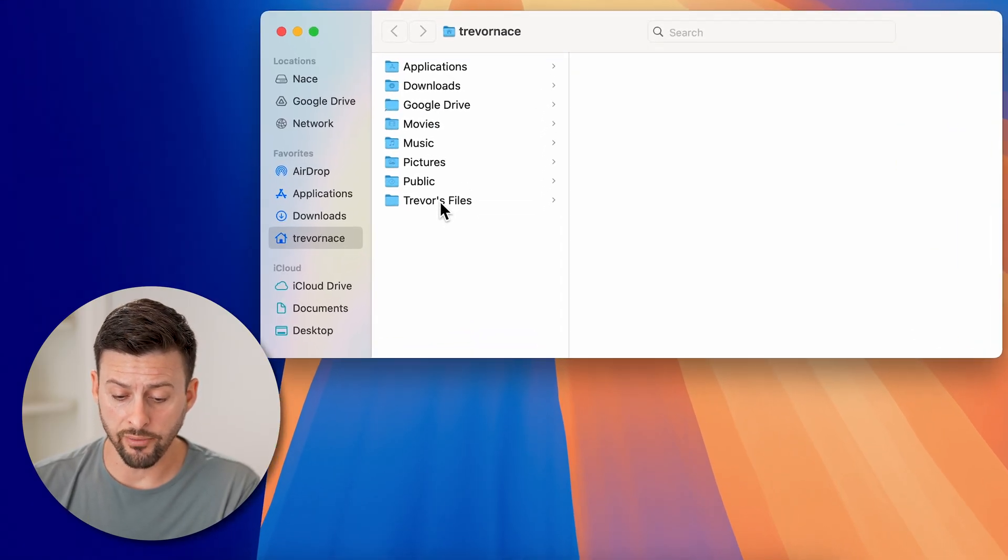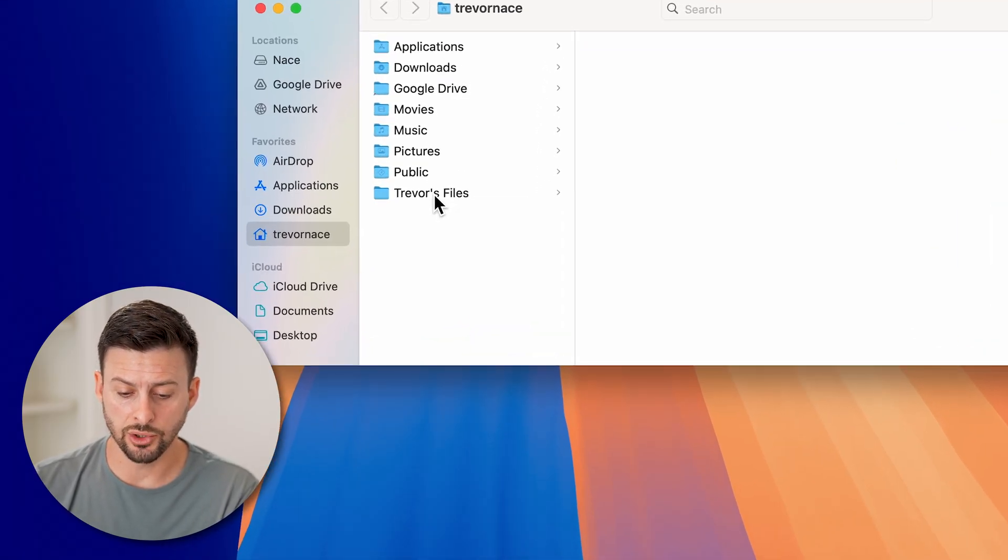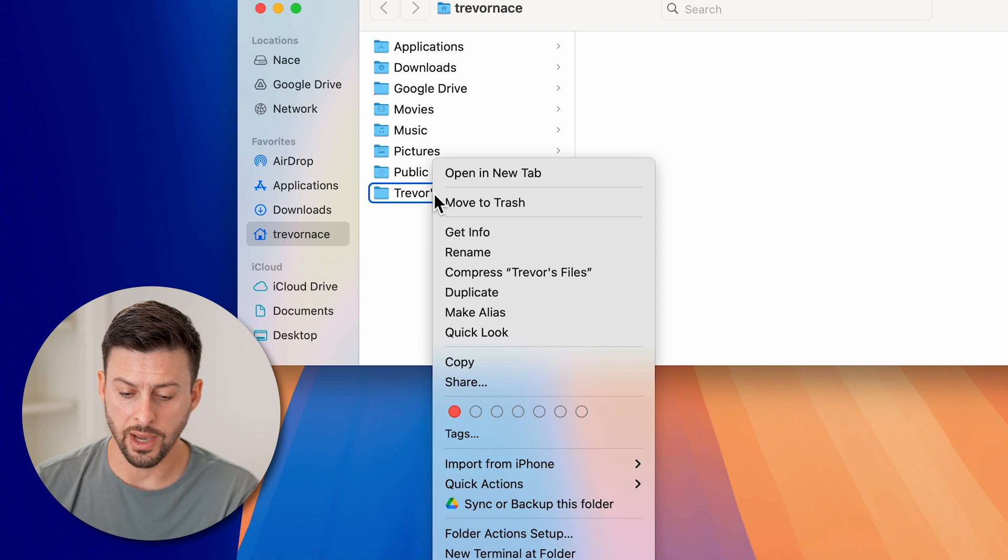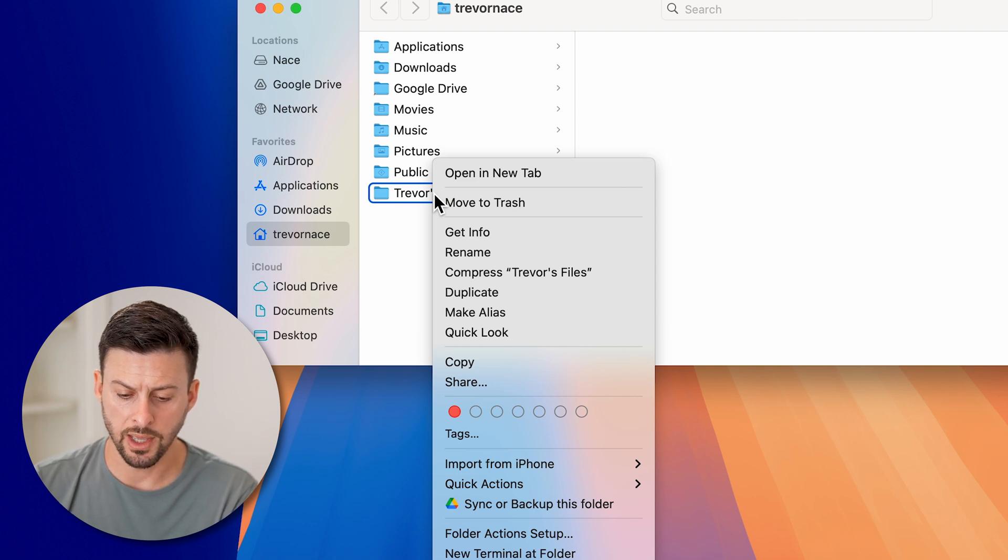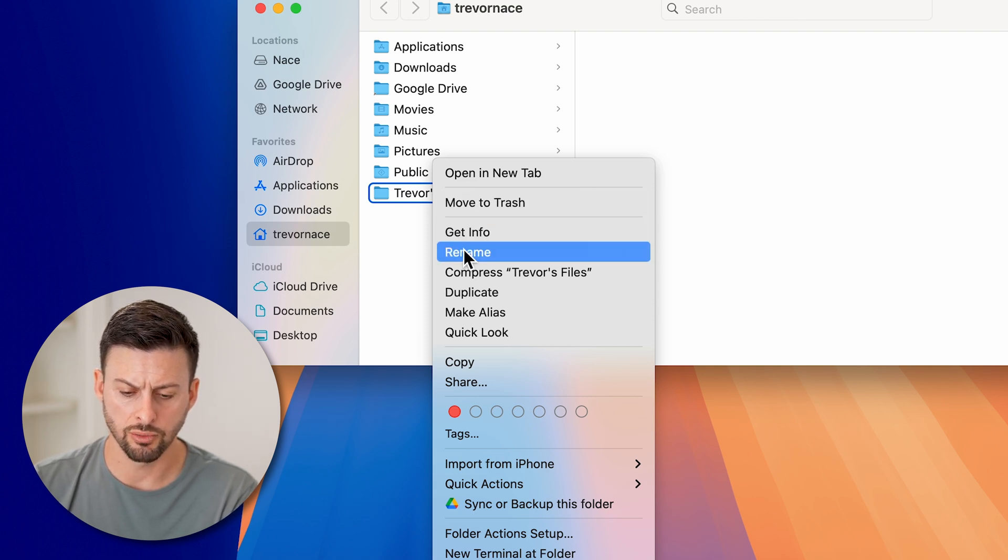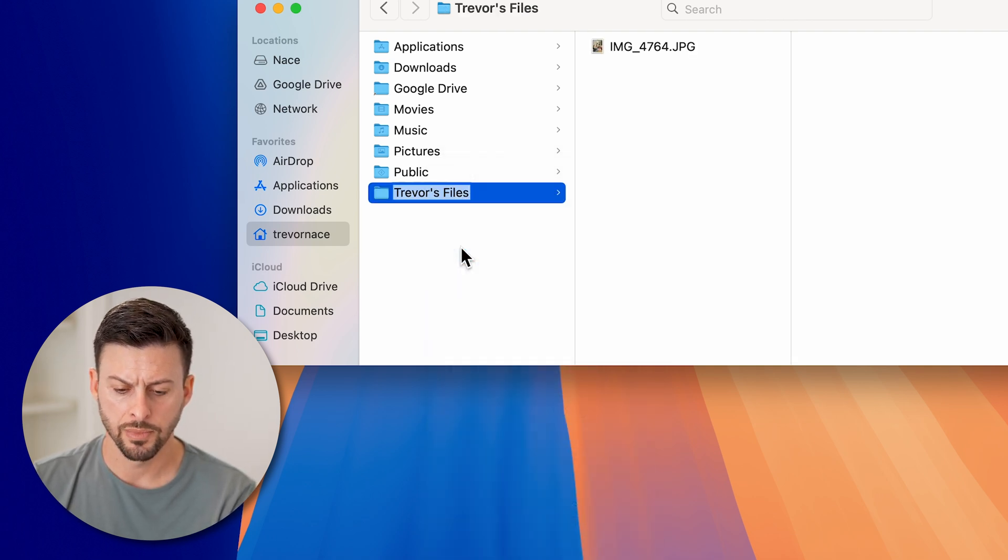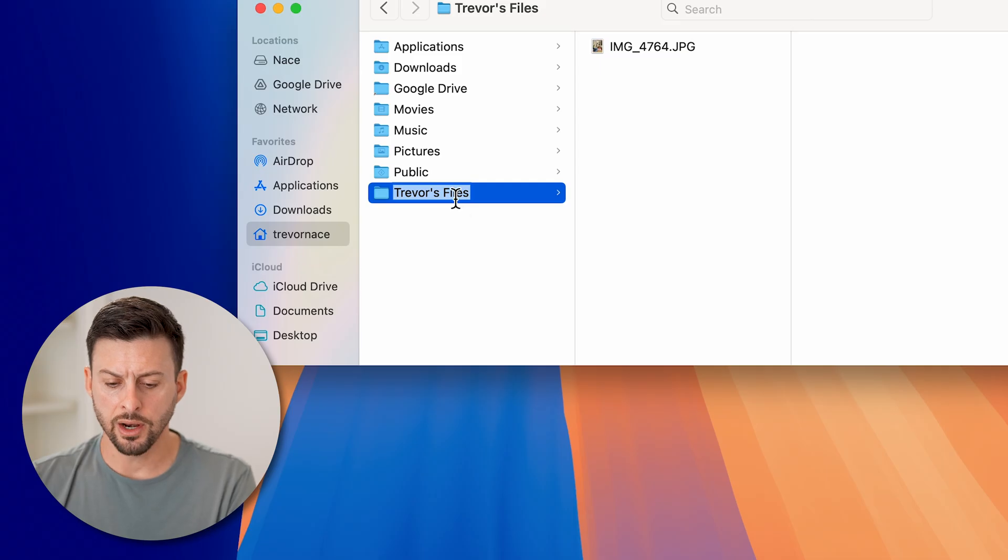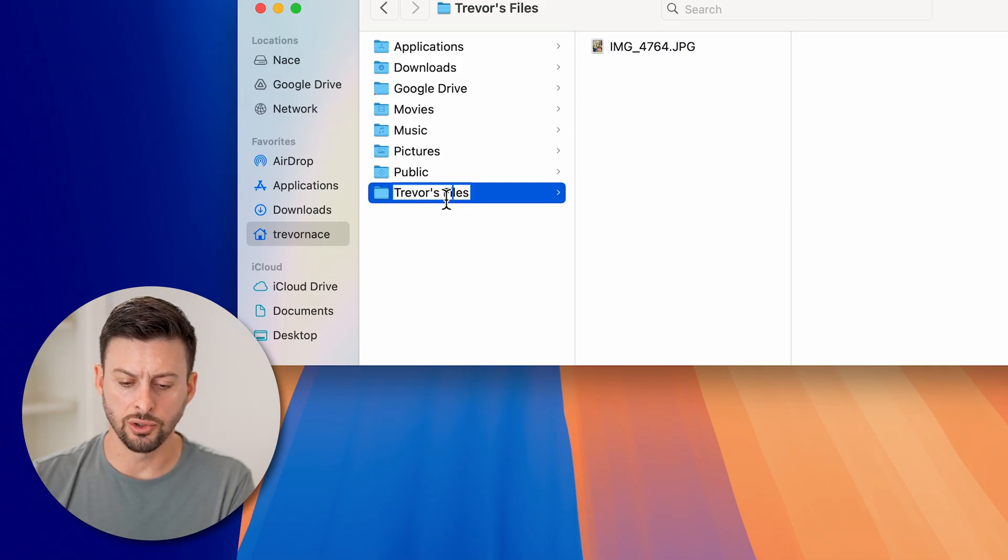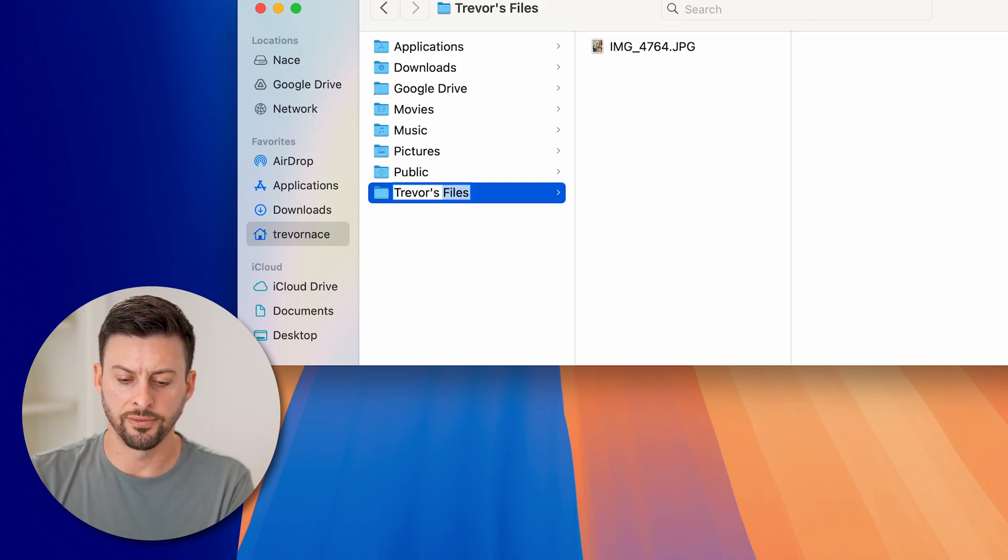One obvious way is you just right-click on it by tapping with both fingers, and then just going to rename. And then on here, I'm just going to rename this to Trevor's photos.